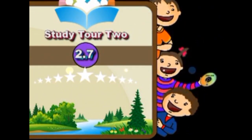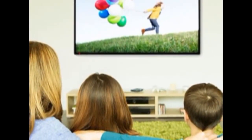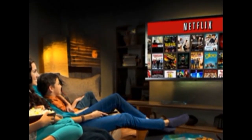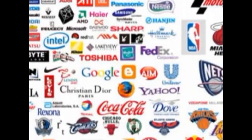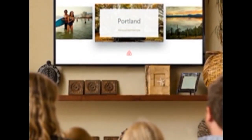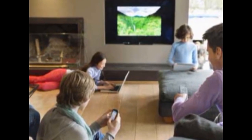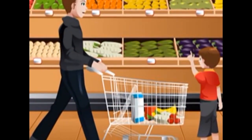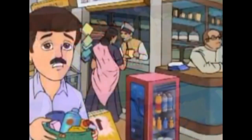You must have seen advertisements on TV and in many other places. You must act like a wise customer and decide what to buy, how much to buy, and what not to buy.